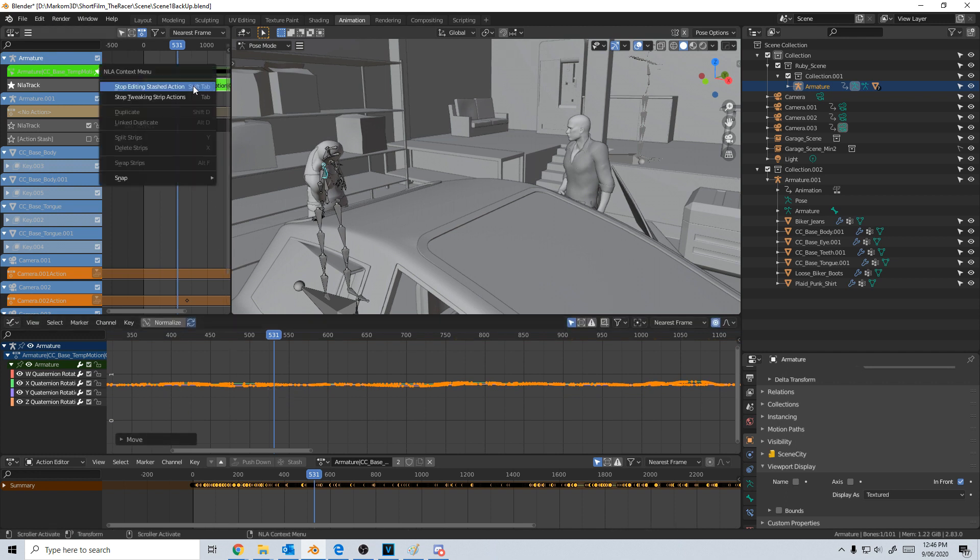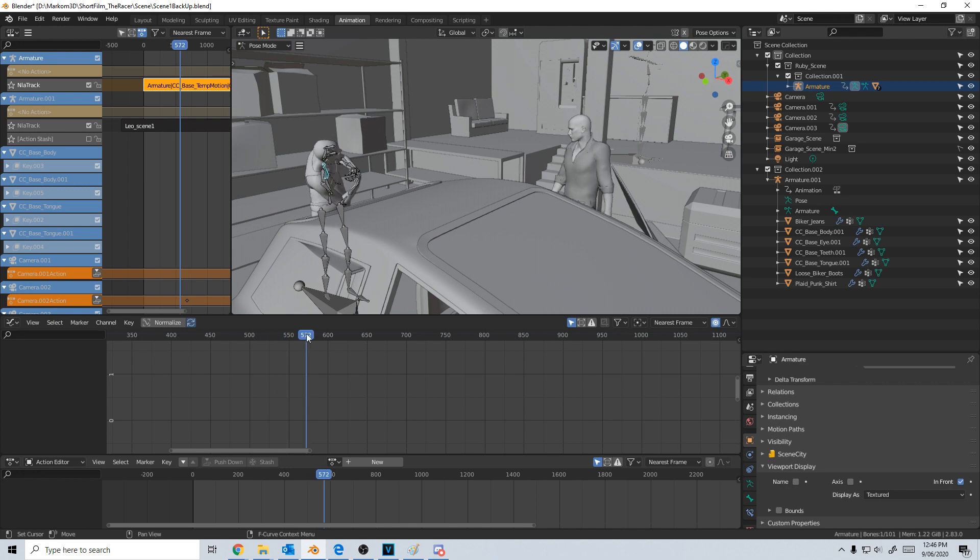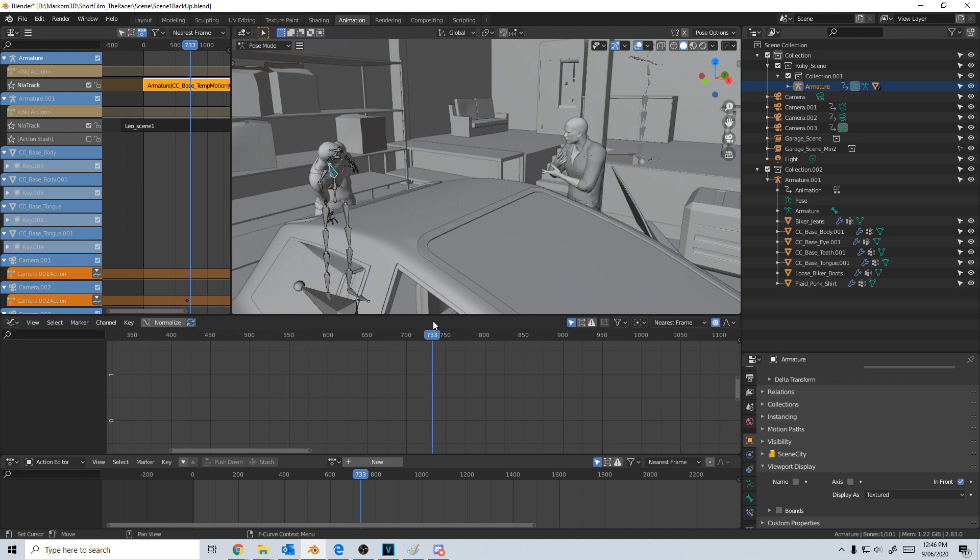And then I can go right click, stop editing. And then we're back in here. Now he's kind of crooked.